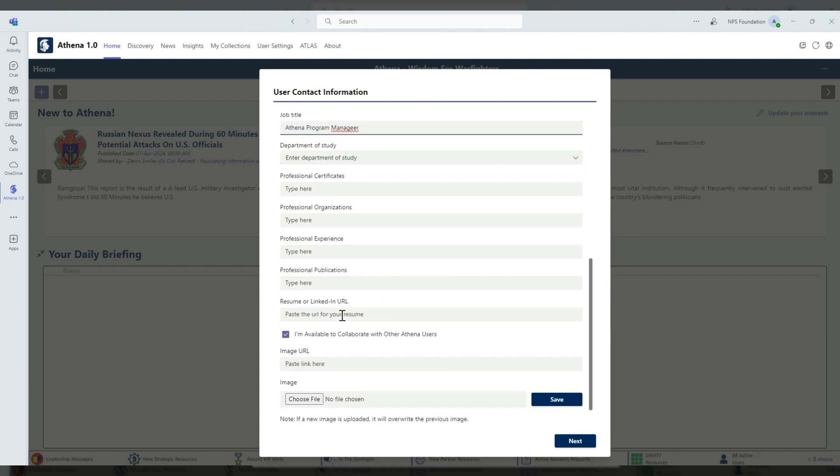As well as your Department of Study and professional certificates. You can also include your URL for your LinkedIn profile, as well as your profile picture.